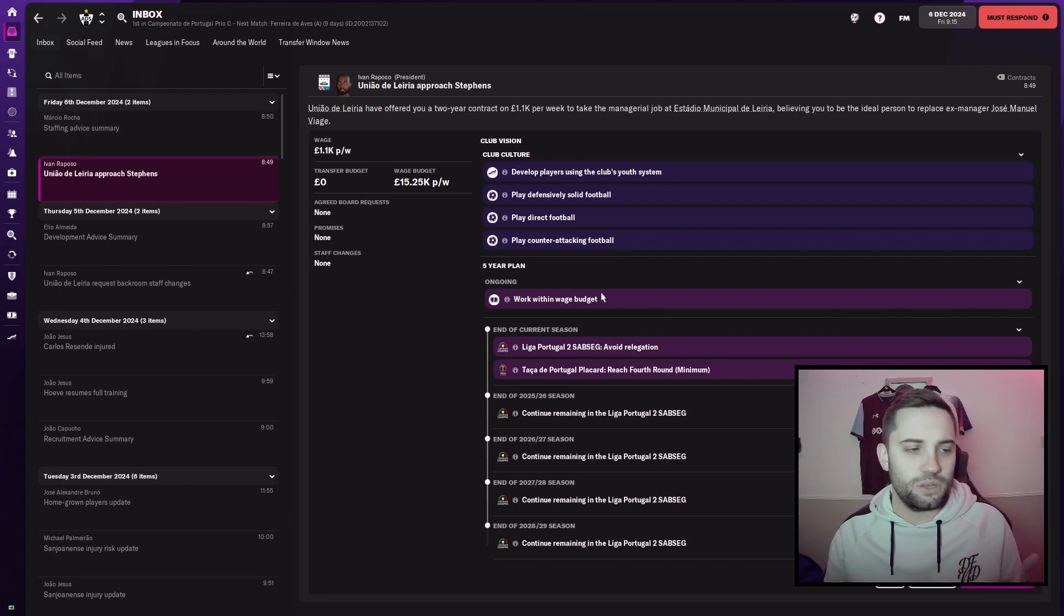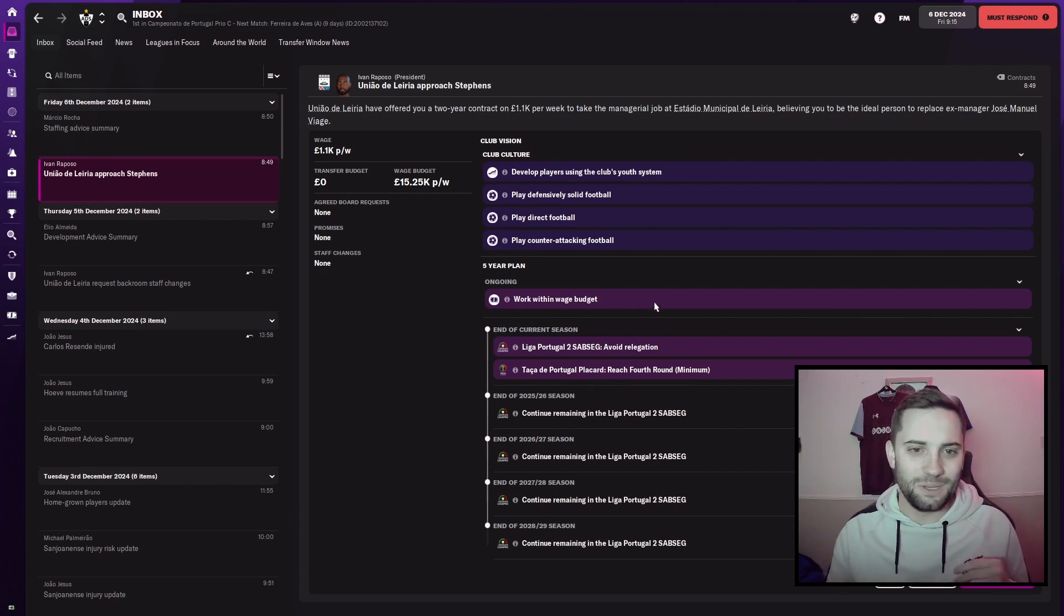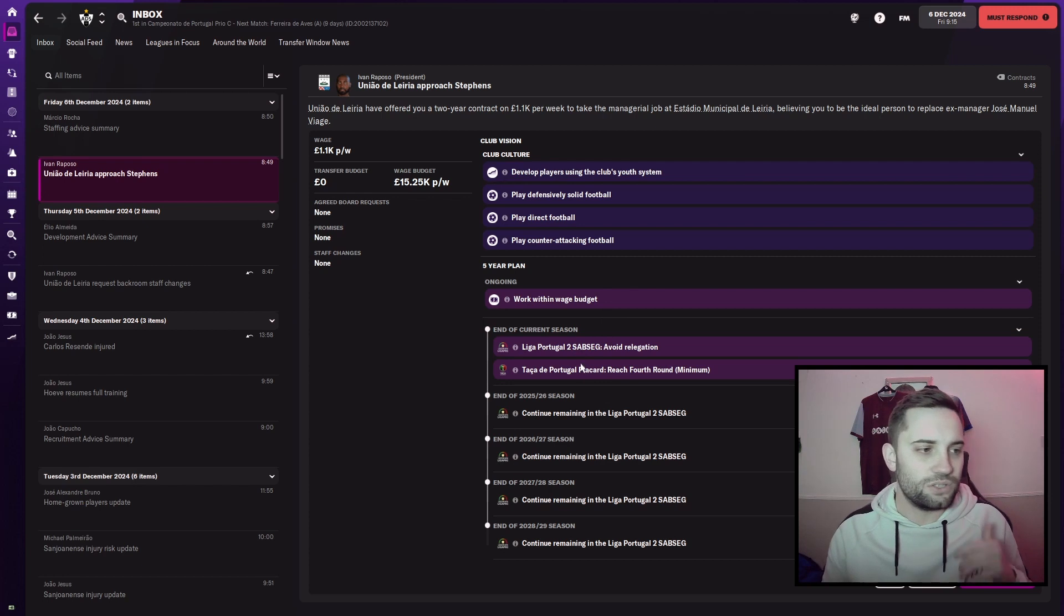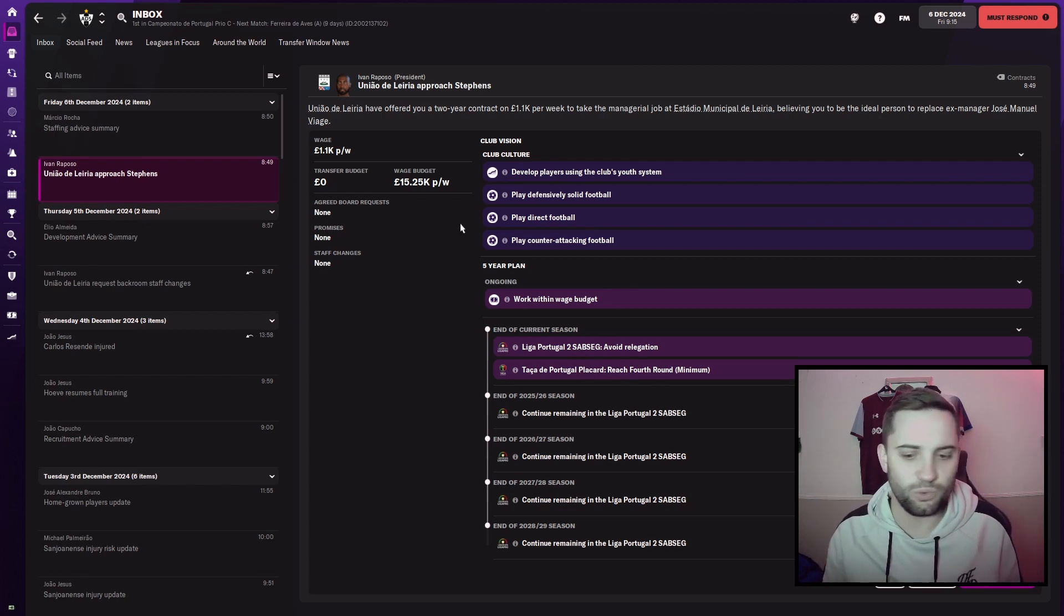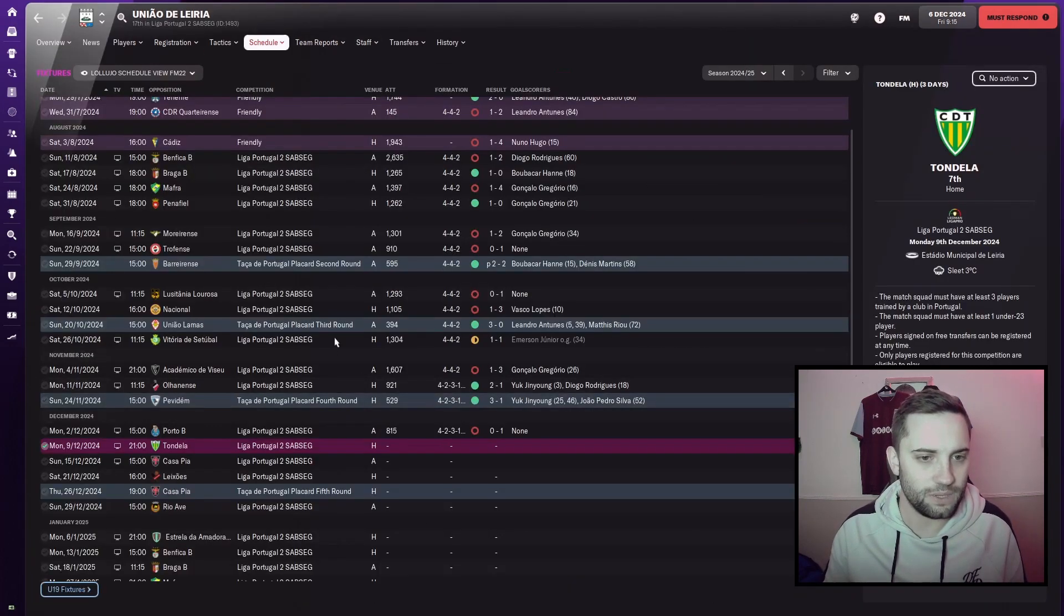They want to work within wage budget, which we've done currently to be fair, but it's because they've given me an absolutely disgusting wage budget. And they're looking to just avoid relegation and reach the fourth round, which I believe the team were already in. Let's go and have another look, shall we?